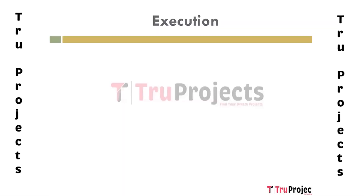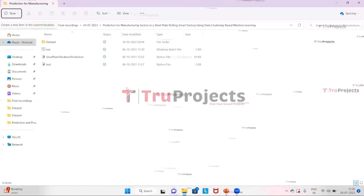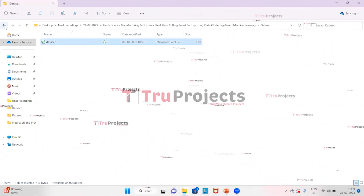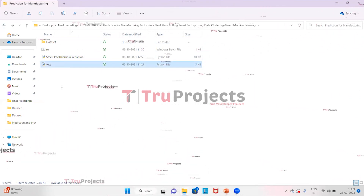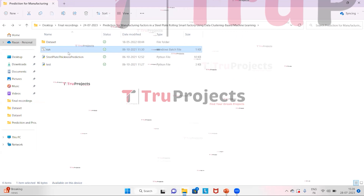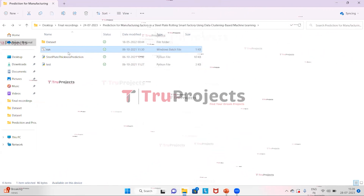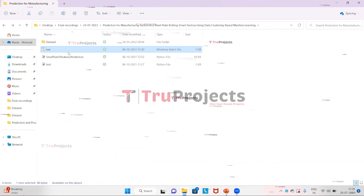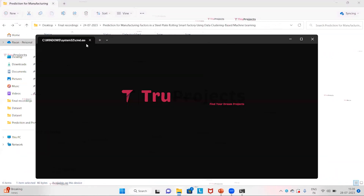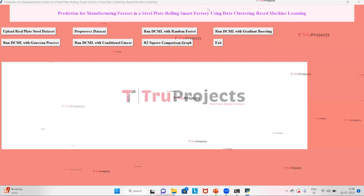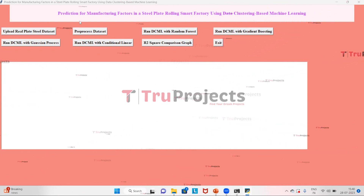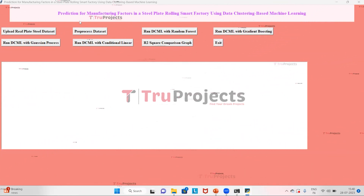For execution of the project, first open the code folder. This is the code folder containing the dataset file, two main code files, and a run.bat file. Instead of executing the project in the command line interface, we have created the run.bat file for execution — double-click on it to run. This is the graphical user interface of the project, created using the Tkinter library in Python.